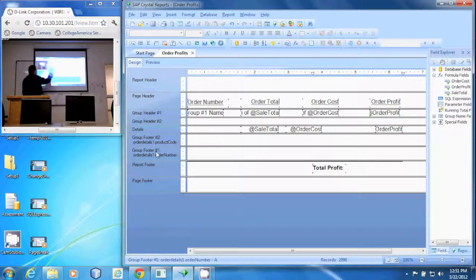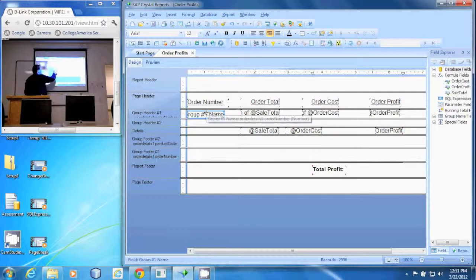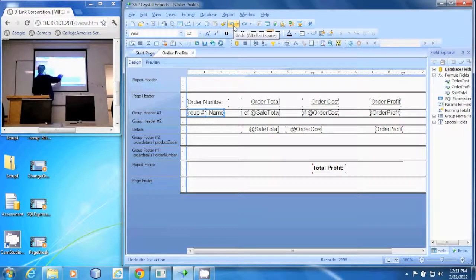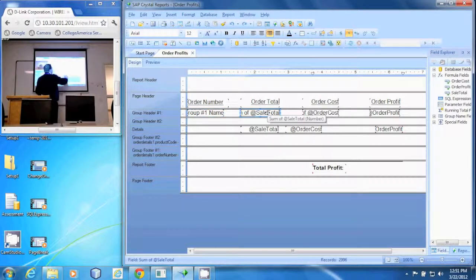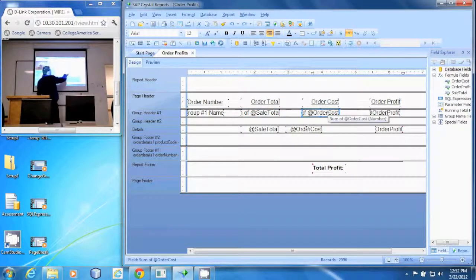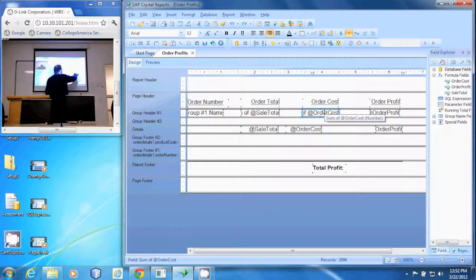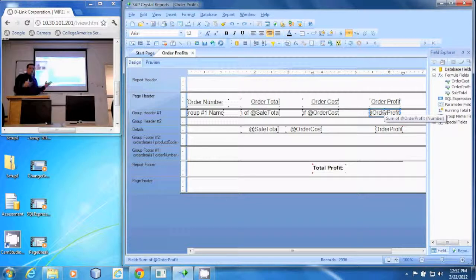We group by the order number here — there's the order number — and then we took our sum of the sale total, summed it and put it up in the group header. Then we summed our cost, which sums up the detail cost of each item, so that's the total cost of the order. And then we summed the profit, which is the total profit made on this order.